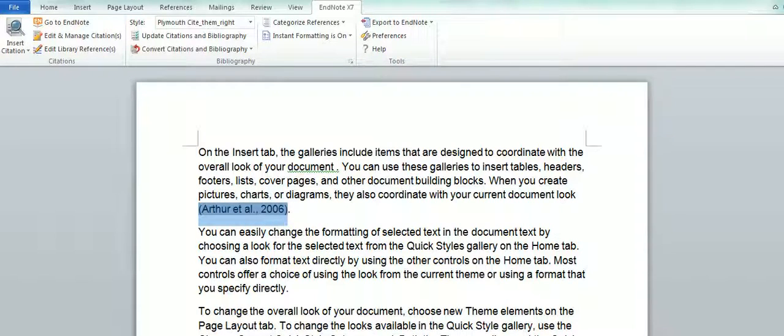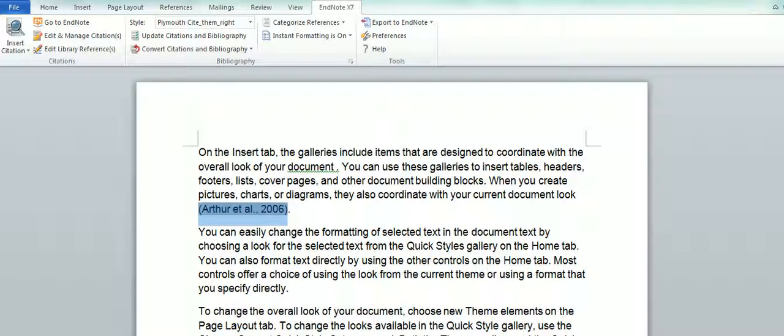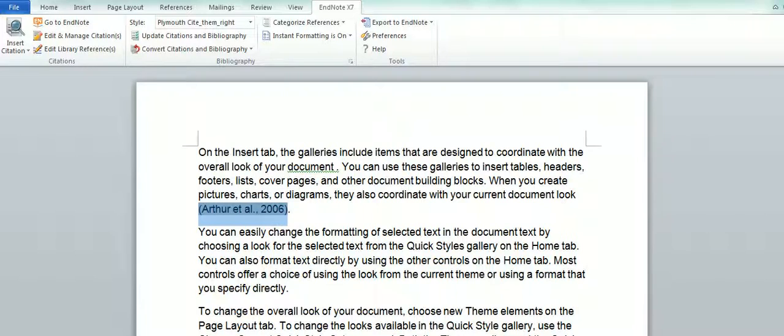Now it might be that you also want to add page numbers or you could want to remove an author if the author appears in the body of your text. Again, exactly the same.